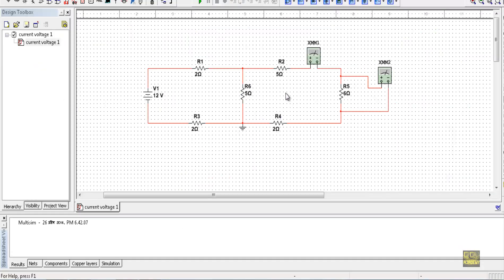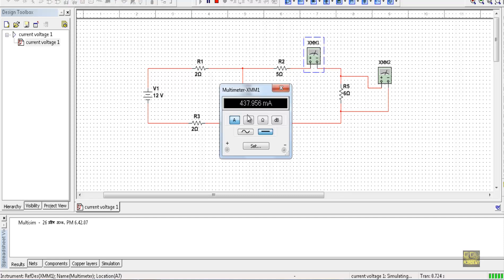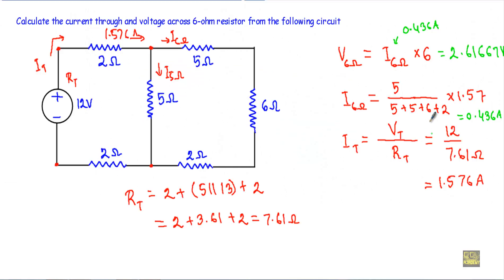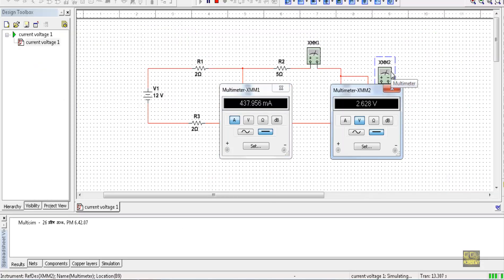Let me run the simulation to show you the validity of this circuit analysis. The simulation shows the current is 437.956 milliampere, that is 0.437 ampere — I calculated 0.436 ampere, which is very close. The voltage drop across the 6 ohm resistor is shown as 2.6288 volt, and I calculated 2.6167 volt. So my circuit analysis is confirmed. That's it, thank you.